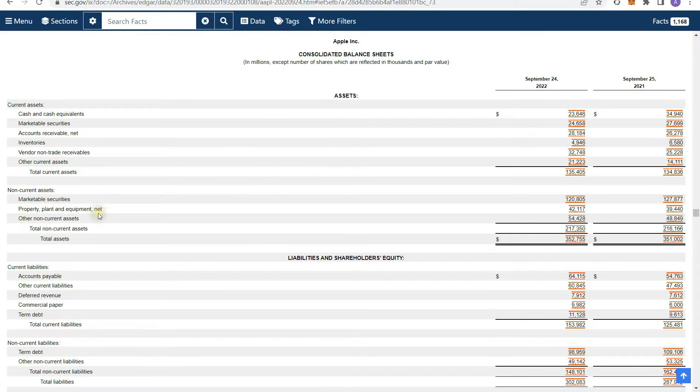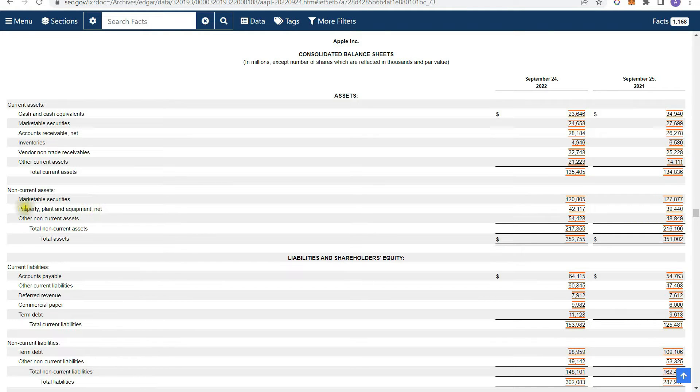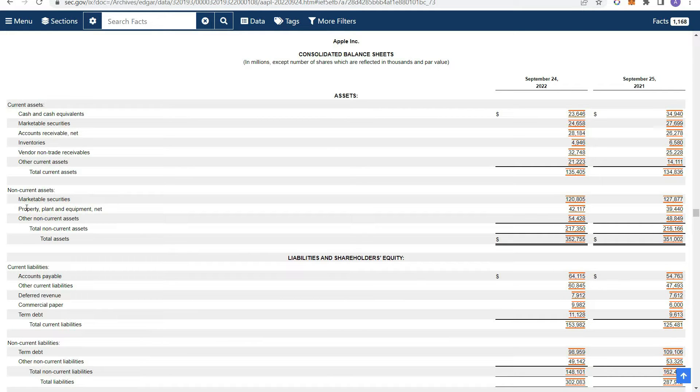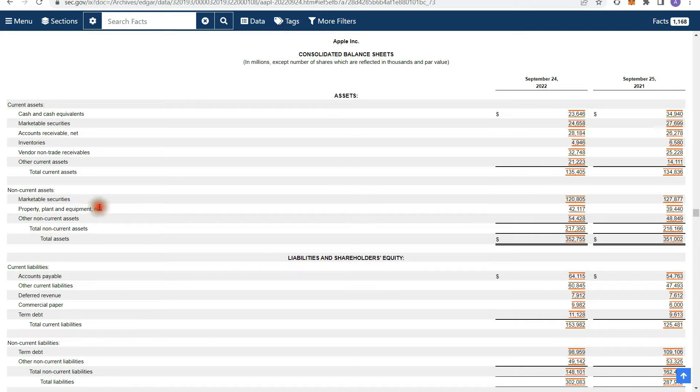So these are basically your long-term assets. So you have things like your plant property and equipment. So that's basically a fancy accounting term for all the land, the buildings that they own, the manufacturing equipment that they own as well. So it's basically a term that describes their equipment.